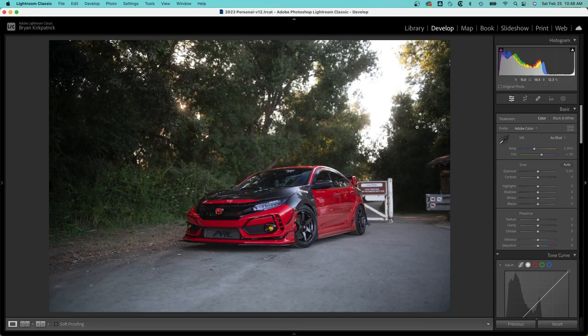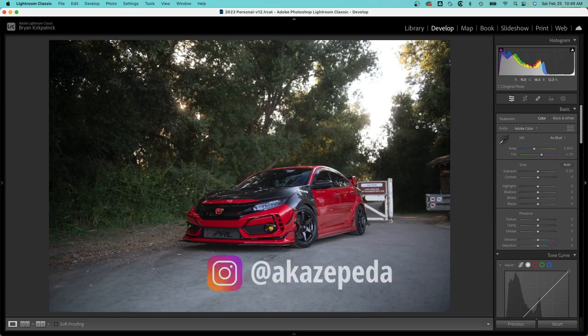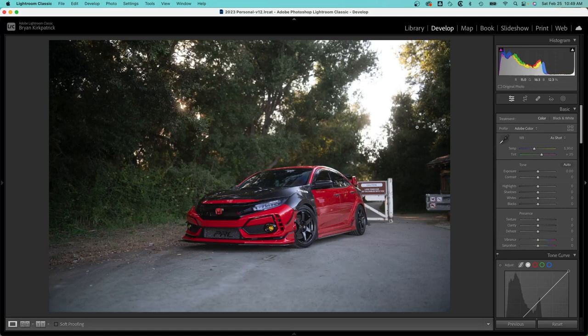Hi everyone, this is Brian with Slow County Cars. Today we have a photo of the Honda Civic Type R provided by aka Zepeda on Instagram. I'm going to do a mostly full edit of this photo just to show you my process, and here we go.